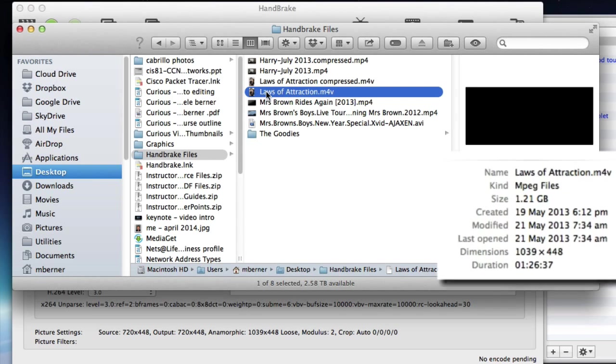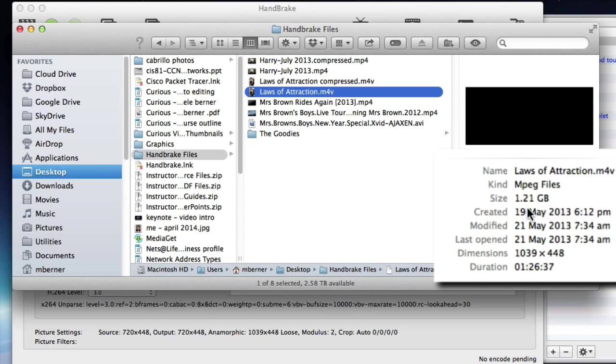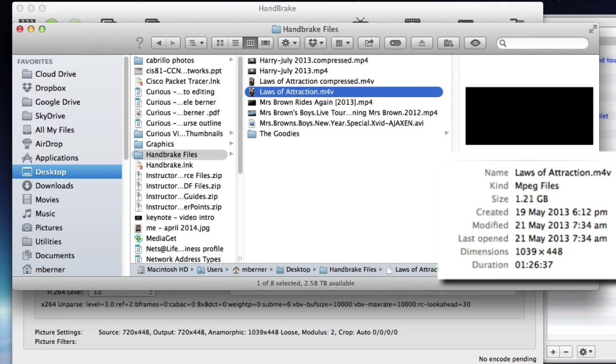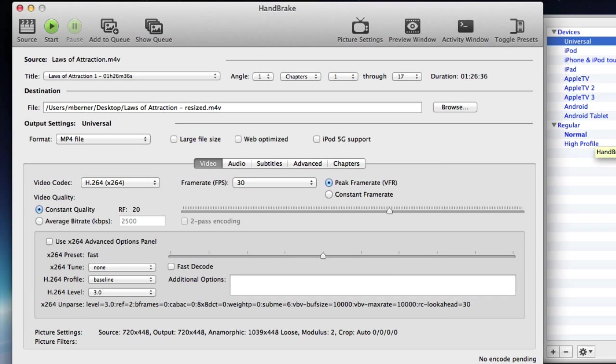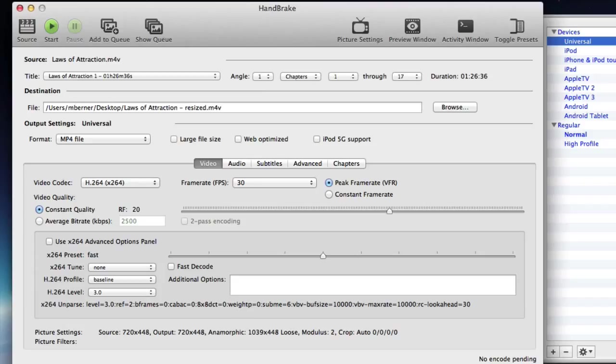I'll show you the original size. So Laws of Attraction and its size is 1.21 gigabyte. That was using the Universal preset which has given a perfectly good rip of that video, but it's made a very big file and now I really want to make that smaller.